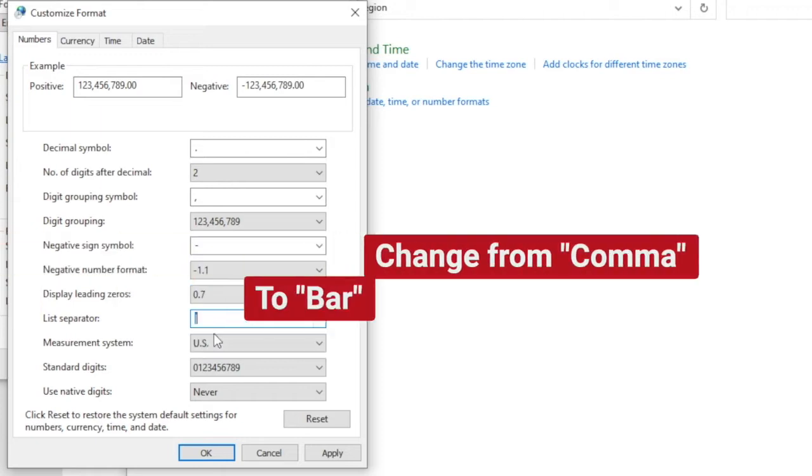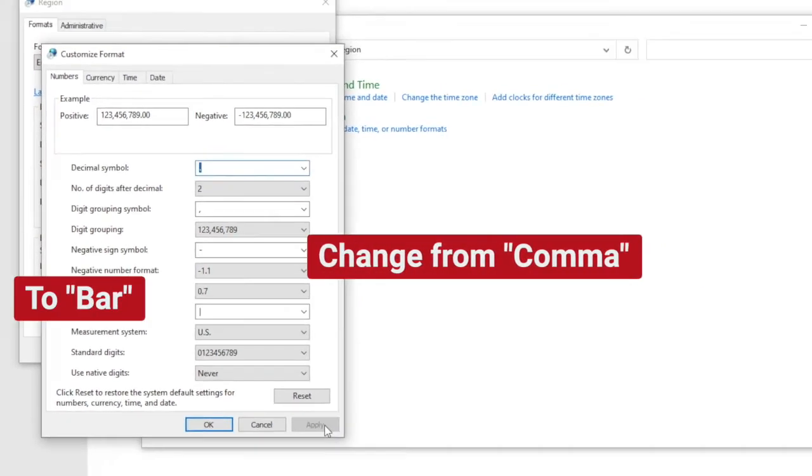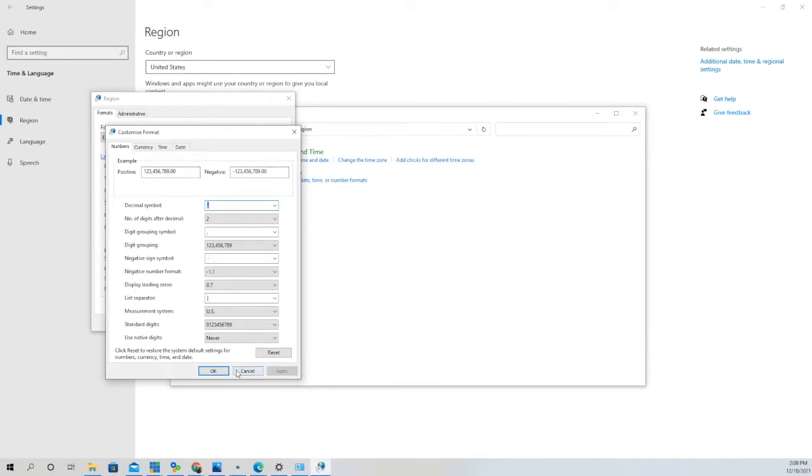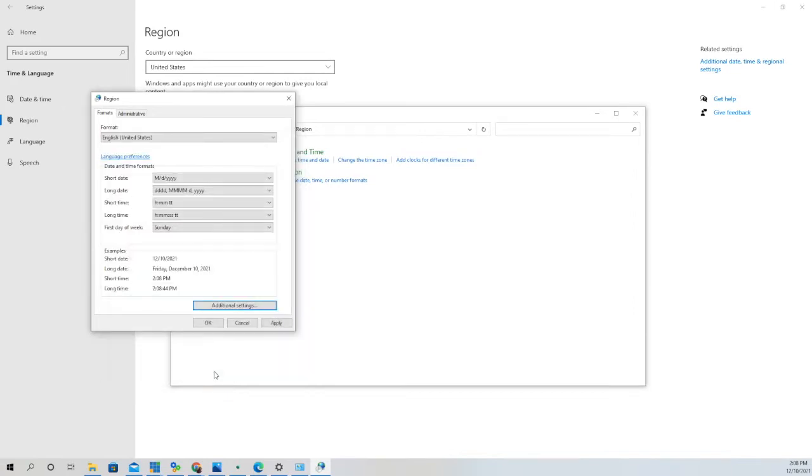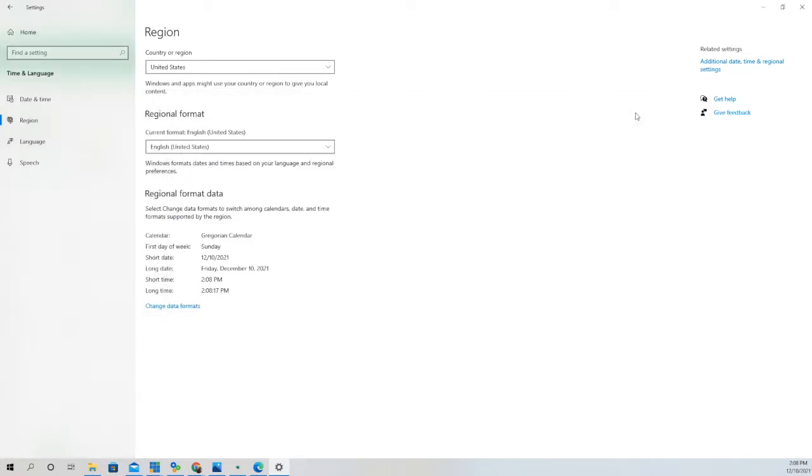You'll see under List Separator it'll be defaulted to comma. We'll want to change that to bar, sometimes referred to as pipe, and then we'll apply the changes, click OK, and exit out of that.